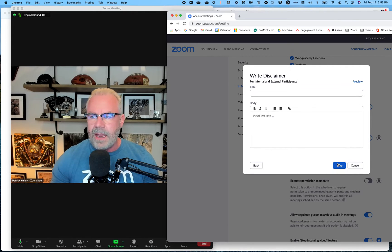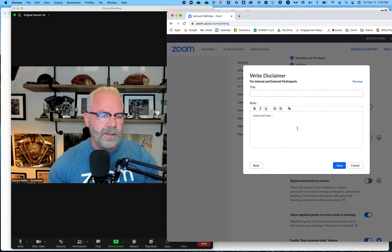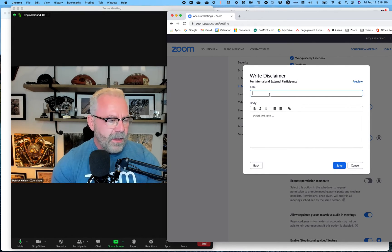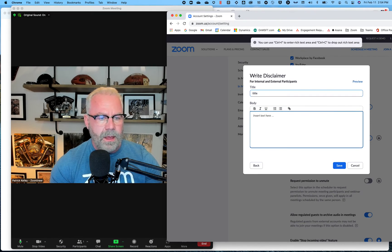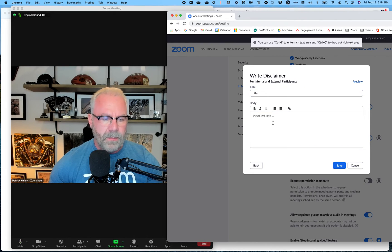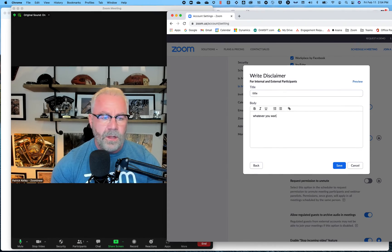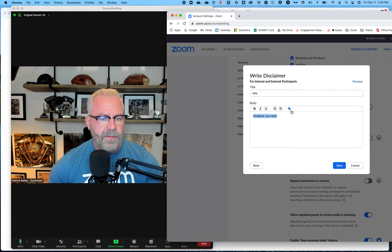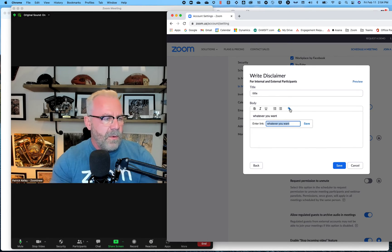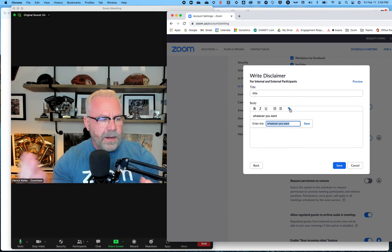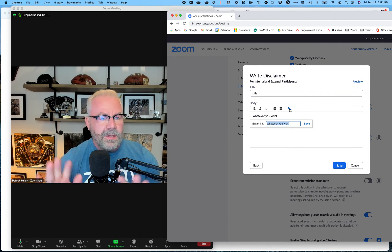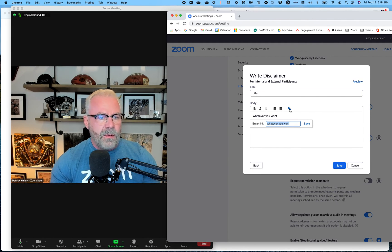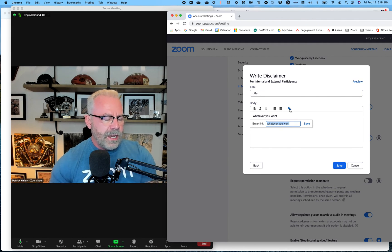Here's where you type in all your text — here's your title and then whatever you want. You could also put in hyperlinks if you'd like, if you want to have a part that links to a website or something to help. Or maybe here's our customized background for the meeting. Customized disclaimers for all of your Zoom meetings — check it out.